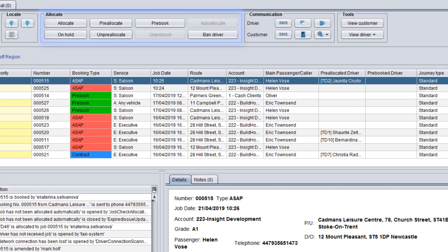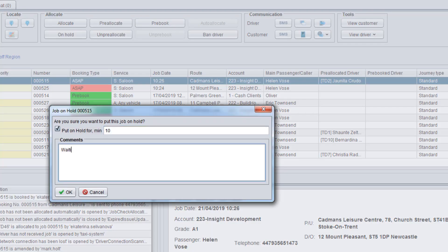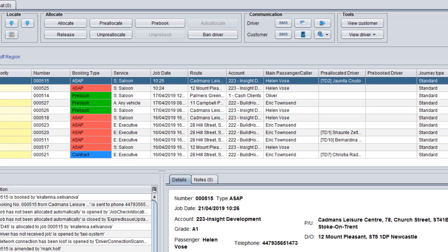Allocate is one of the main panels on the controller screen as it is used to manage job allocation and pre-allocation. Additionally, you can postpone allocation by putting a job on hold if you need to clarify some information or solve a problem. You can also ban drivers in this panel.